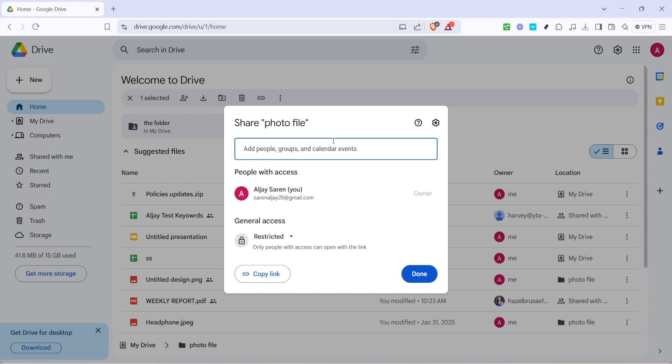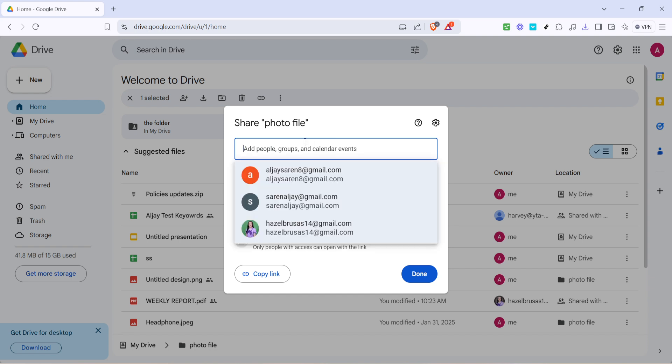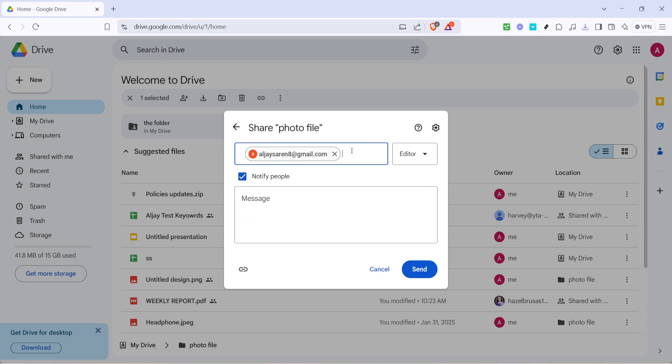When the share options pop up, you'll see a field to add people or groups. Here you'll type in the email addresses of those you wish to grant access to. Google Drive will send them an invitation to access the folder once you complete this step. It's important to double check the spelling of the email to ensure it reaches the right person.